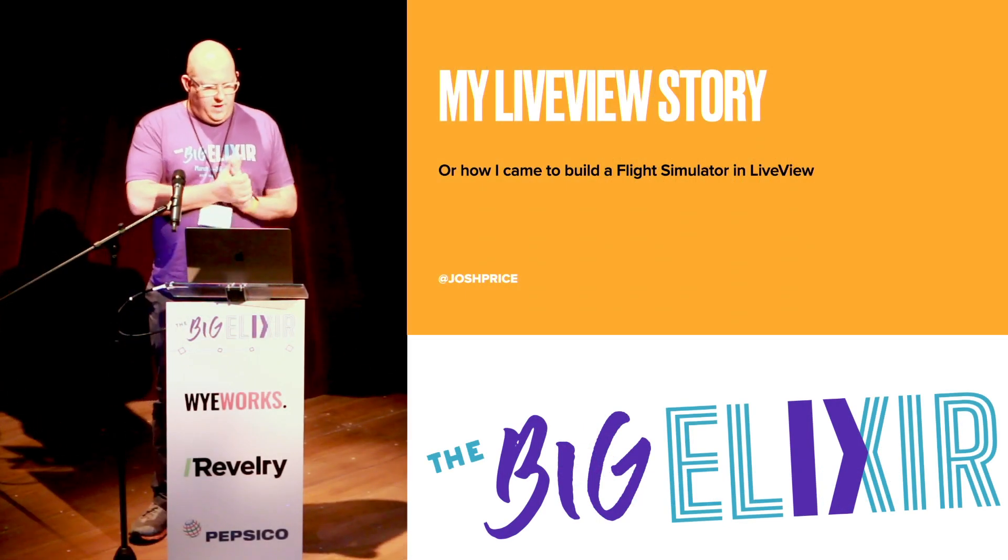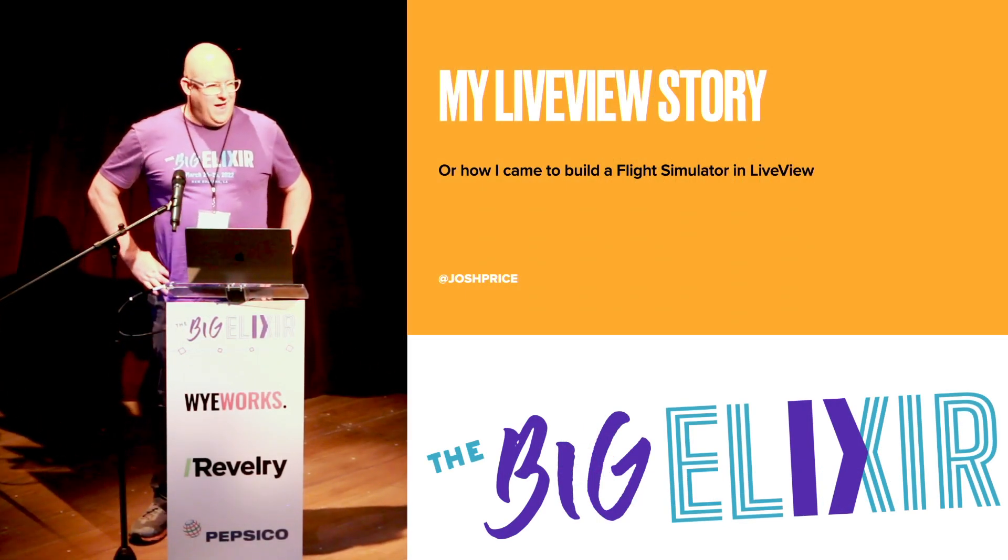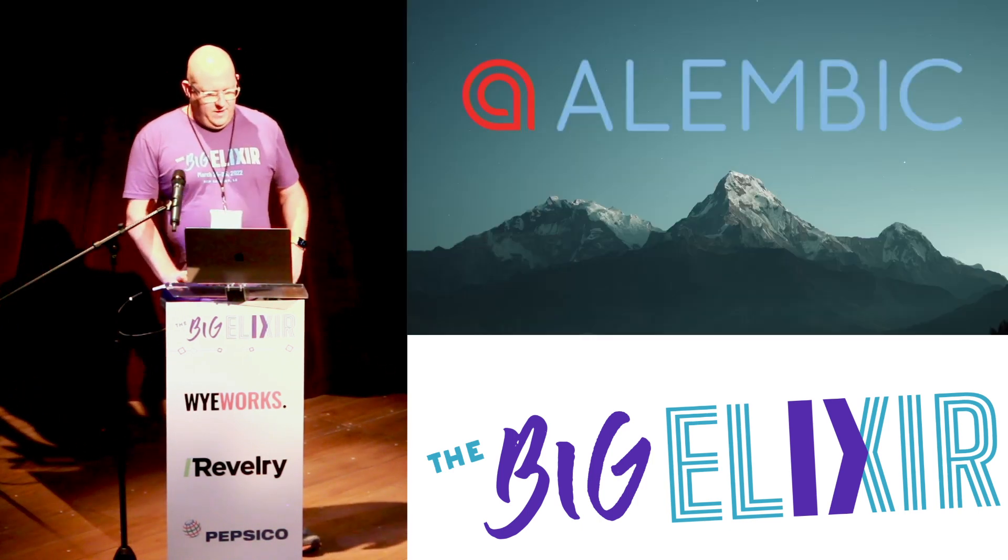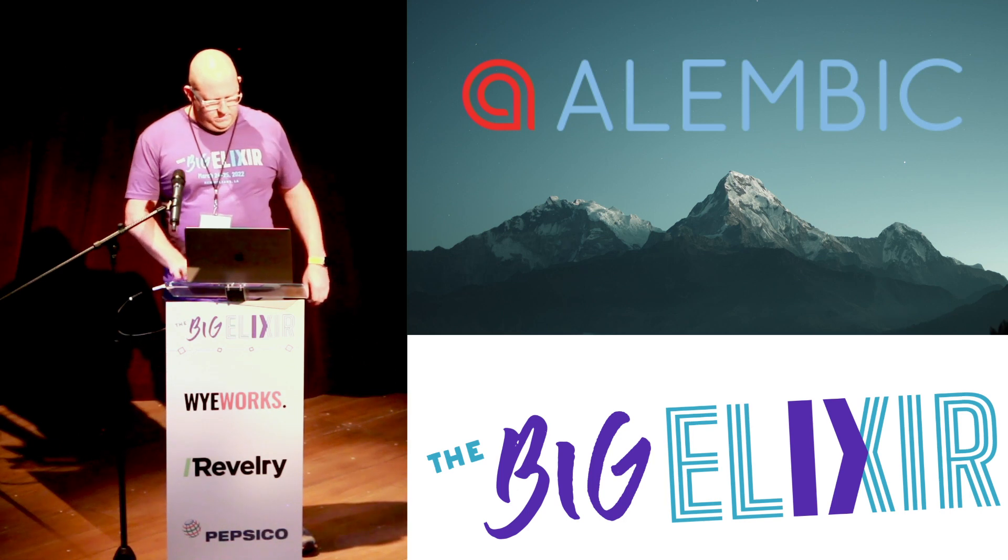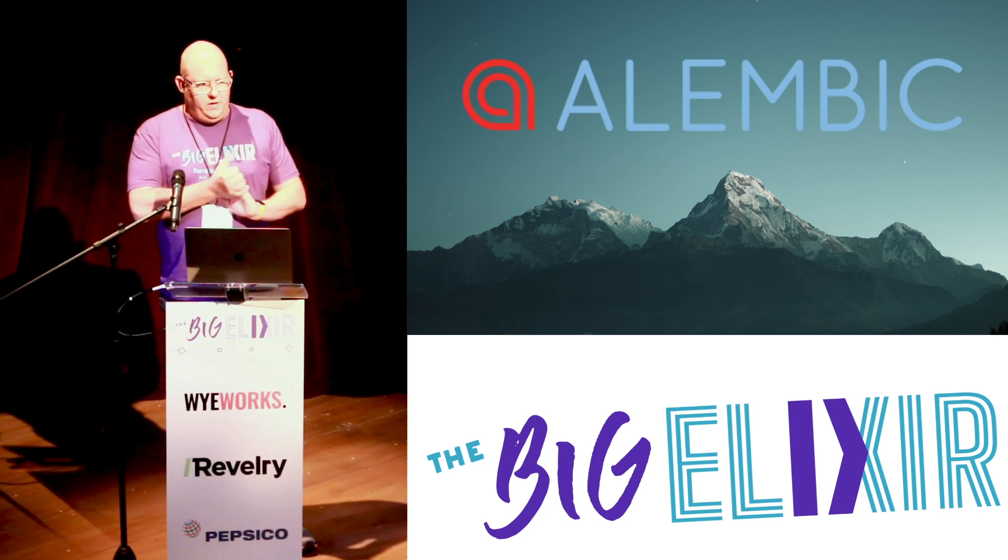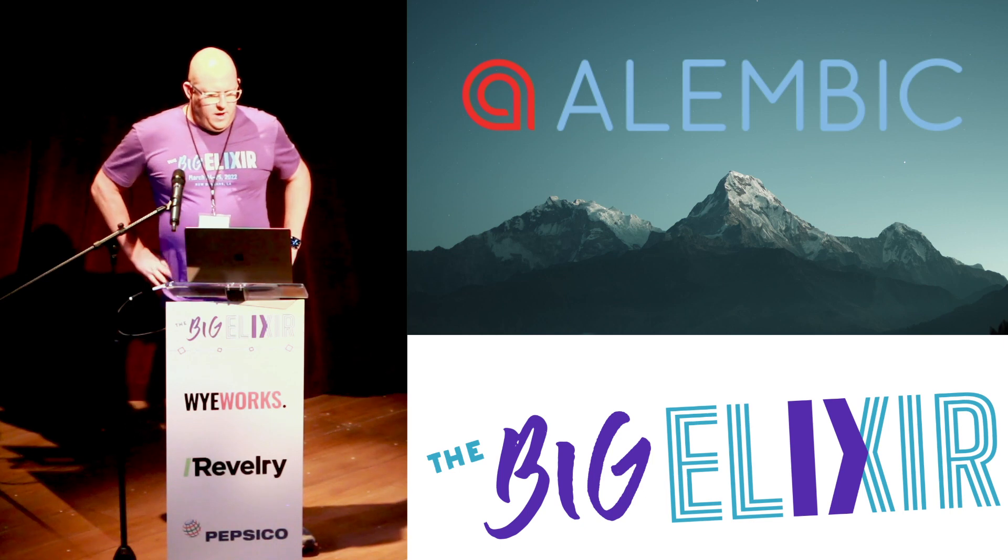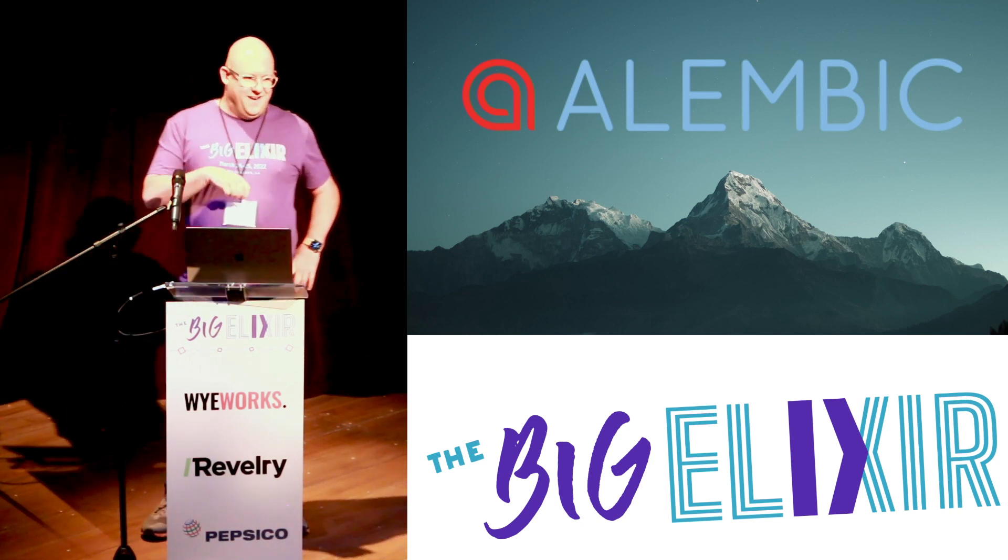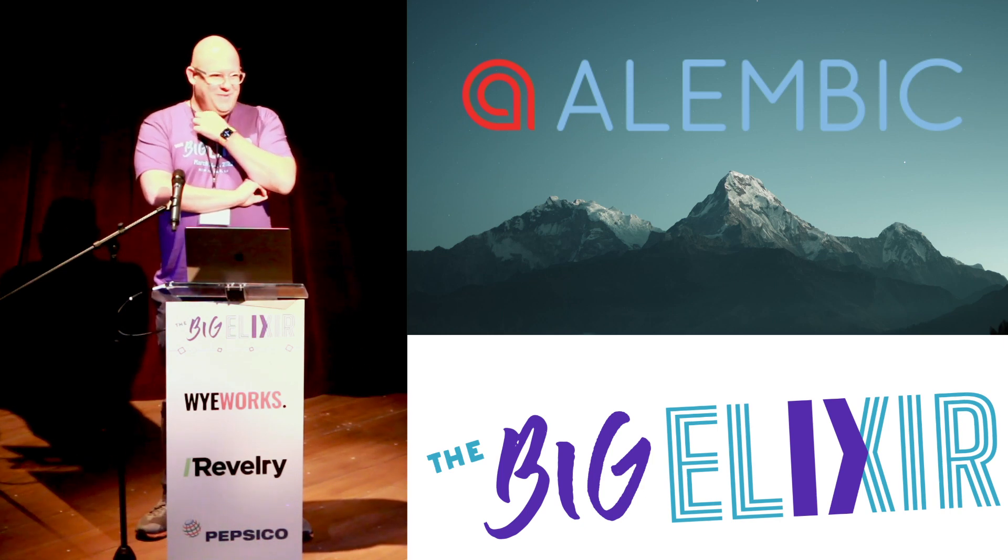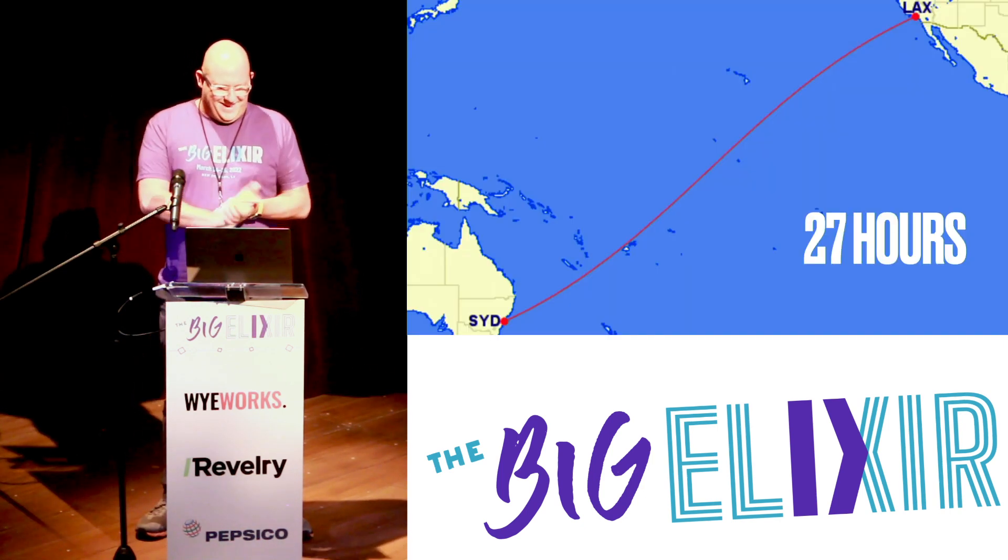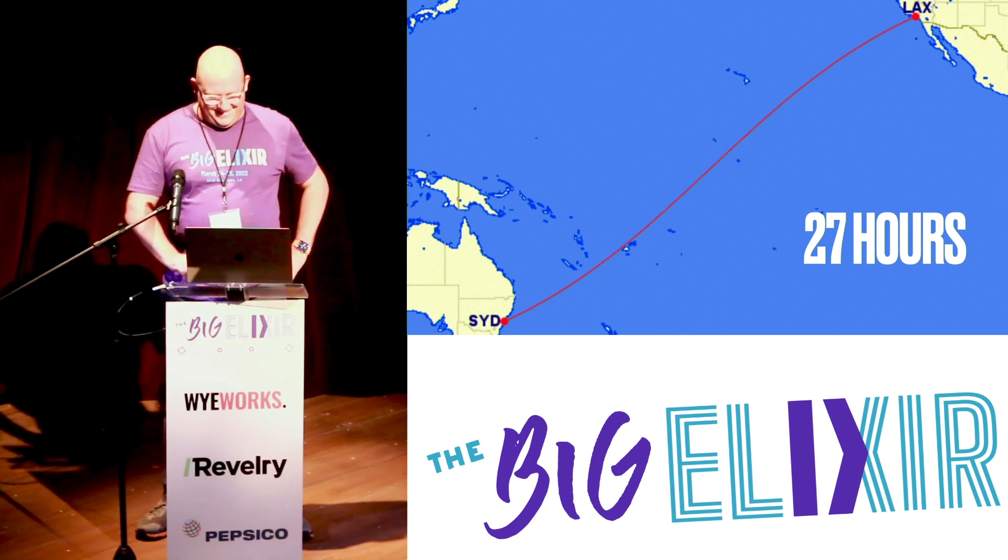Great, so this is my live view story, or how I came to build a flight simulator in live view. That's my Twitter handle and GitHub if you want to say nice things. I run a company called Alembic in Australia. I had to convince my wife on Sunday night to come here and do a 10-day trip. Please say nice things.